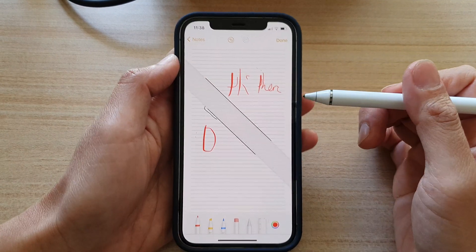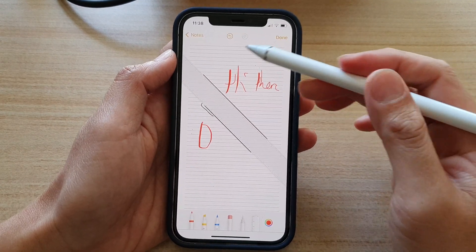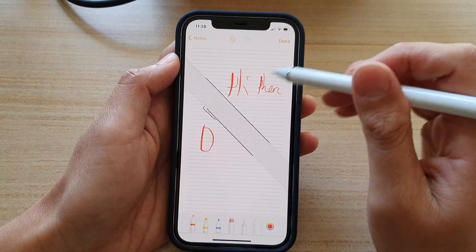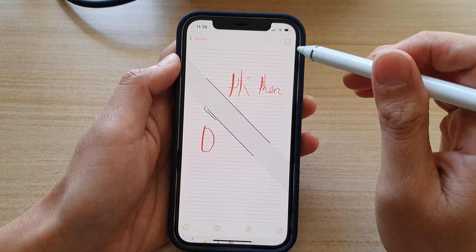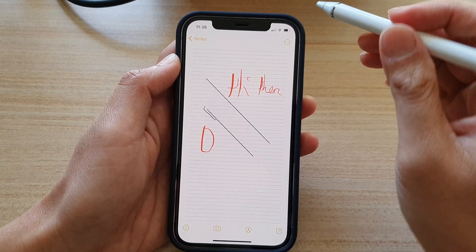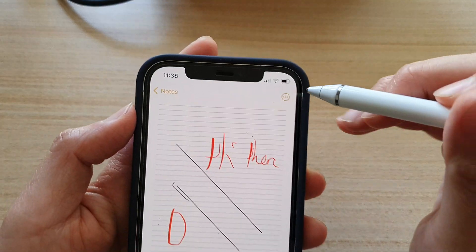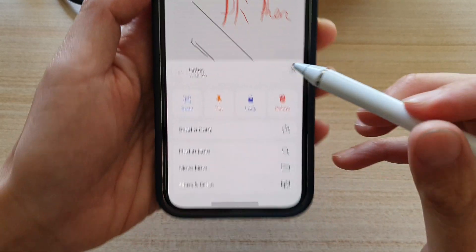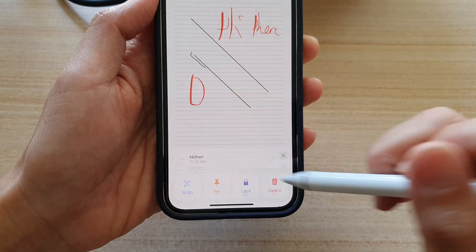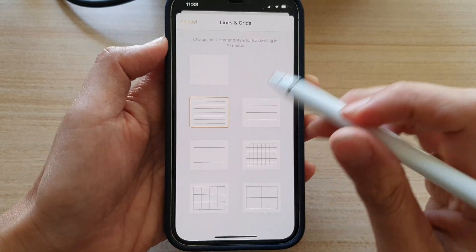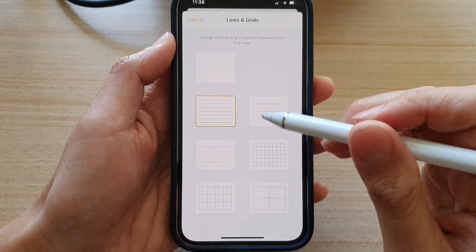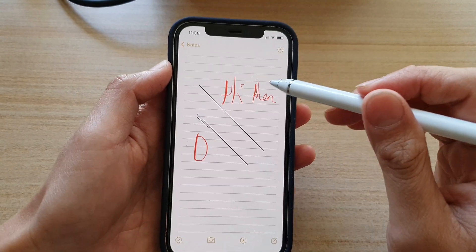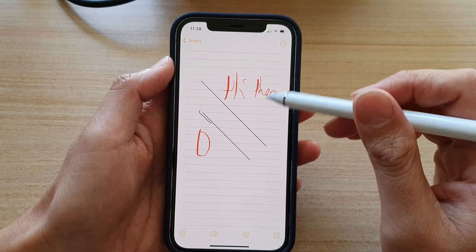While using the grid or lines, you can also change to a different style at any time. Tap on Done, then tap on the three little dots at the top and tap on Lines and Grids. Here you can change it to a larger line if the smaller lines are too small.